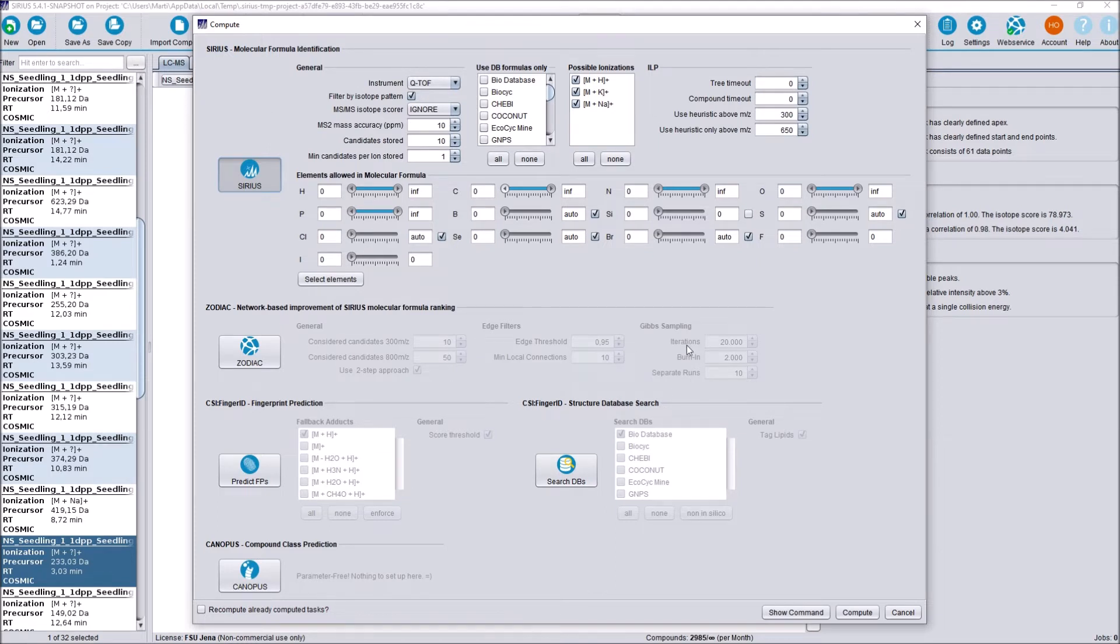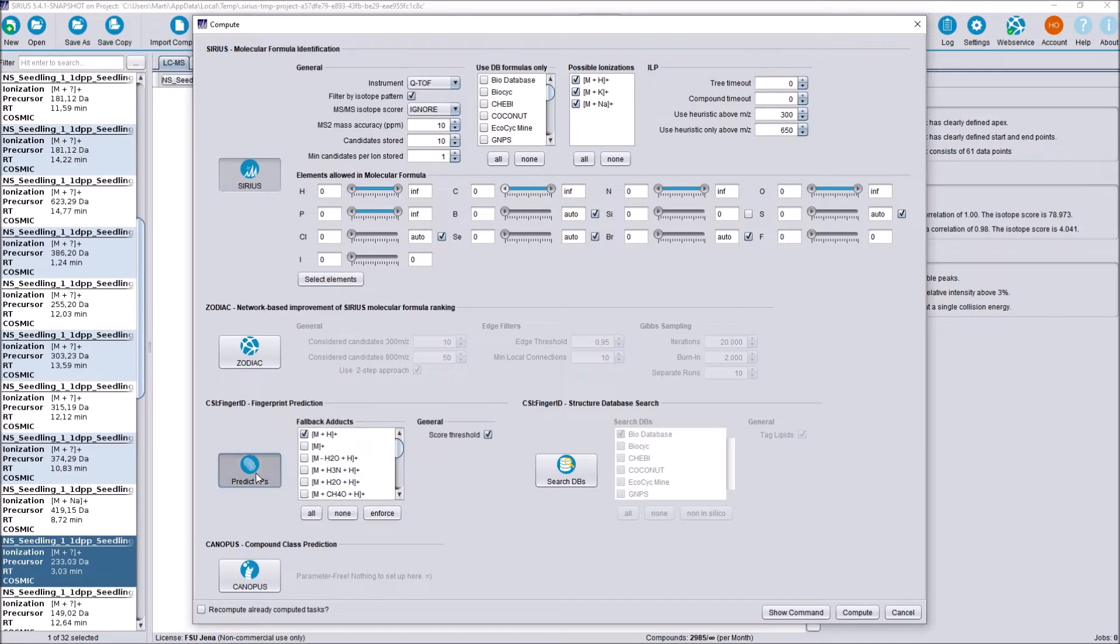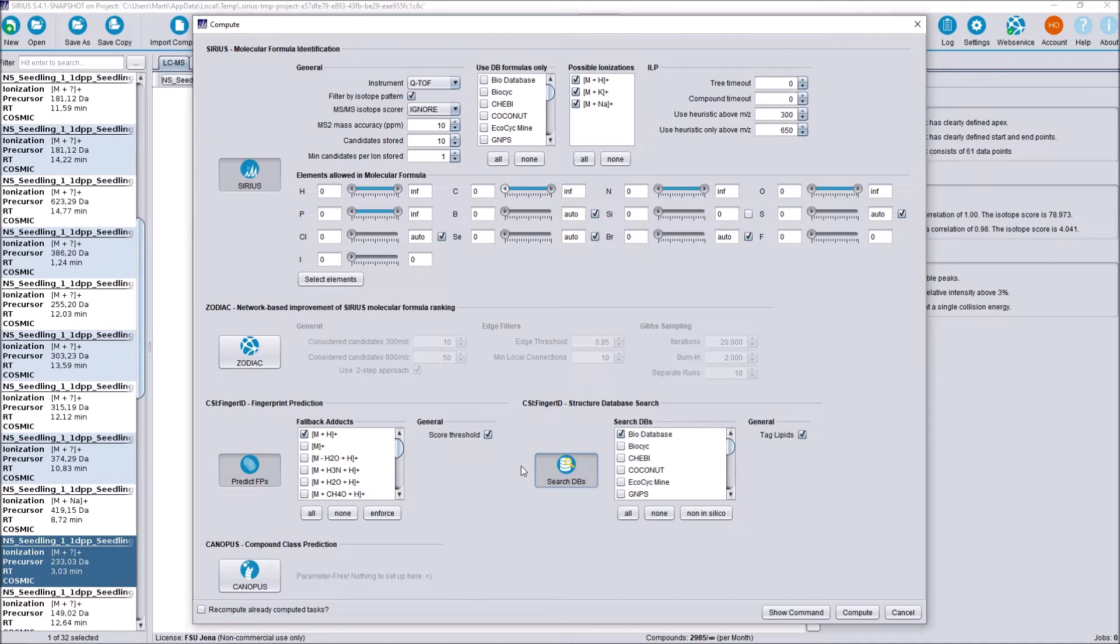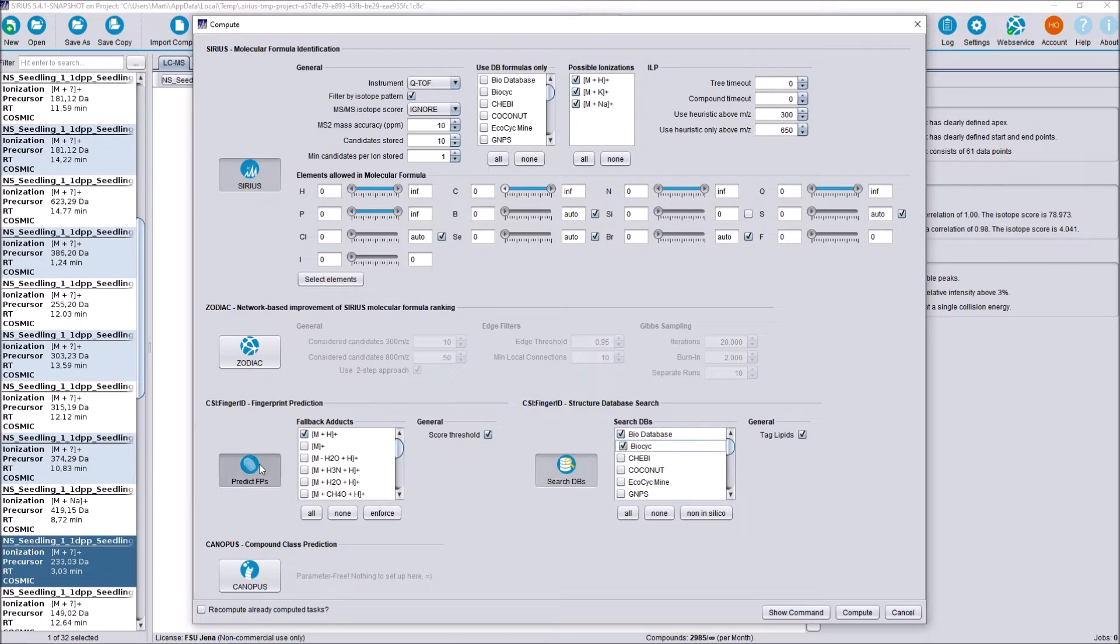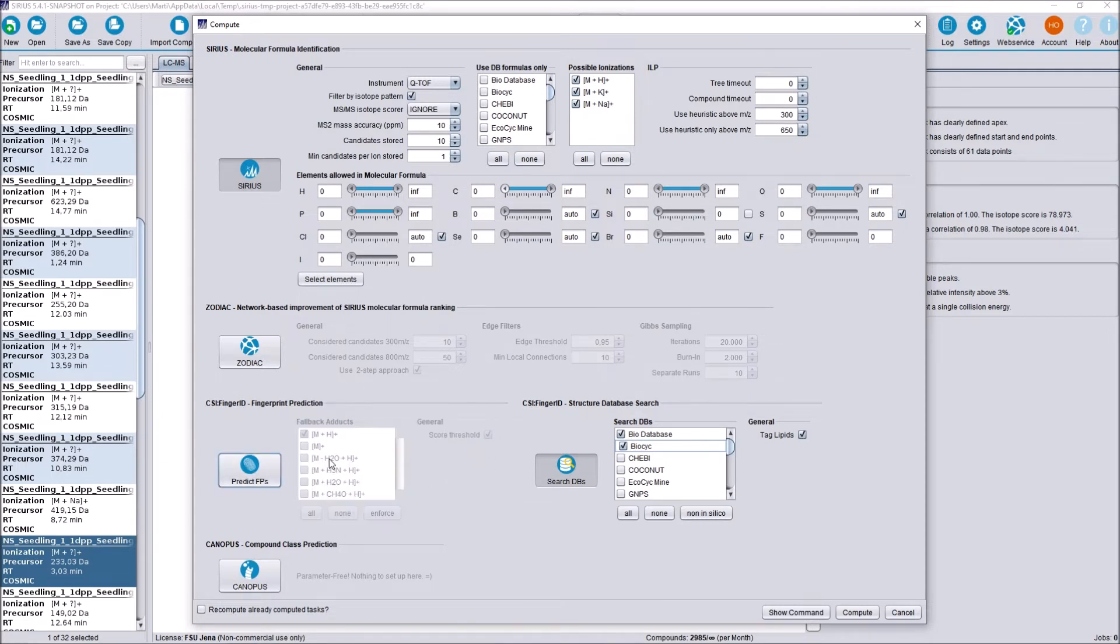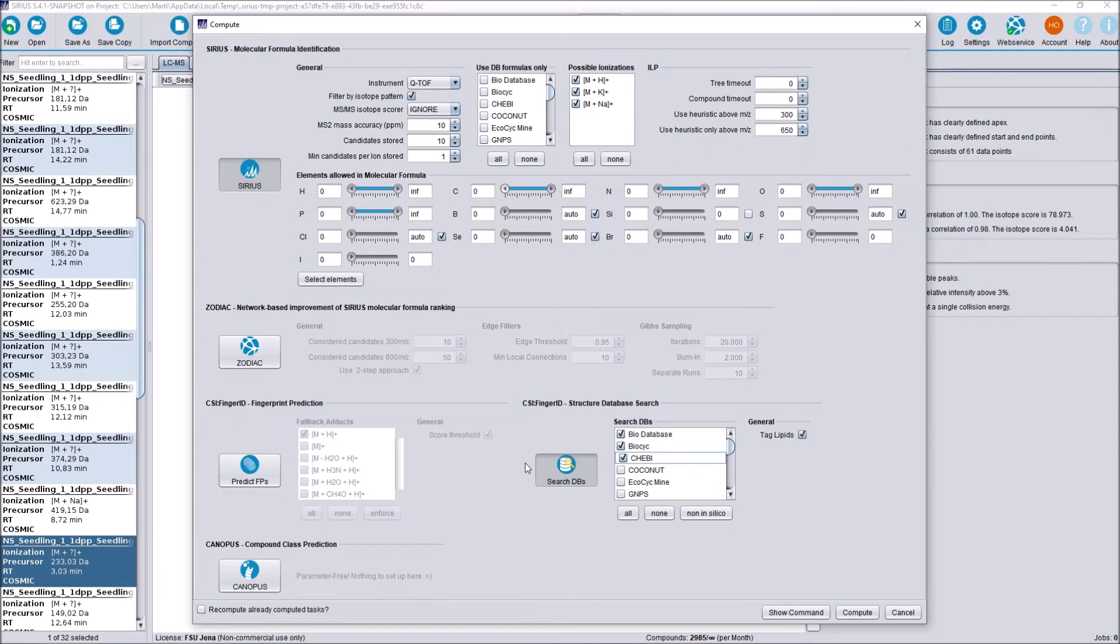For Zodiac, also nothing changed. The biggest change was made to CSI FingerID at the bottom here. Predicting the molecular fingerprint of a compound and then searching that molecular fingerprint in a structure database are now two separate modules. This allows us to change the database we are currently searching in without recomputing the fingerprint of a compound every time. Meaning, if you have predicted the fingerprints once and you are satisfied with them, you can turn this option off and just change and search the structure database in the right module here. This obviously saves a lot of computation time and also waiting time, because predicting the fingerprints can be computationally expensive.